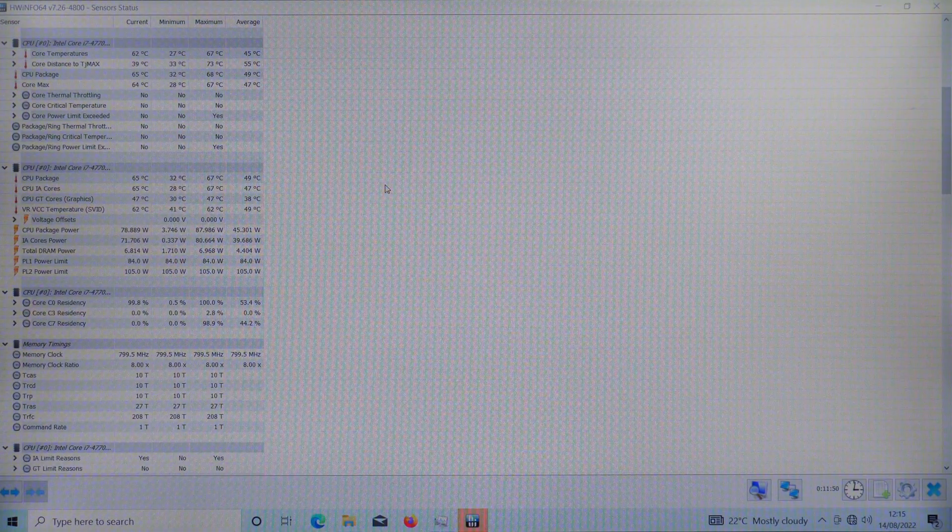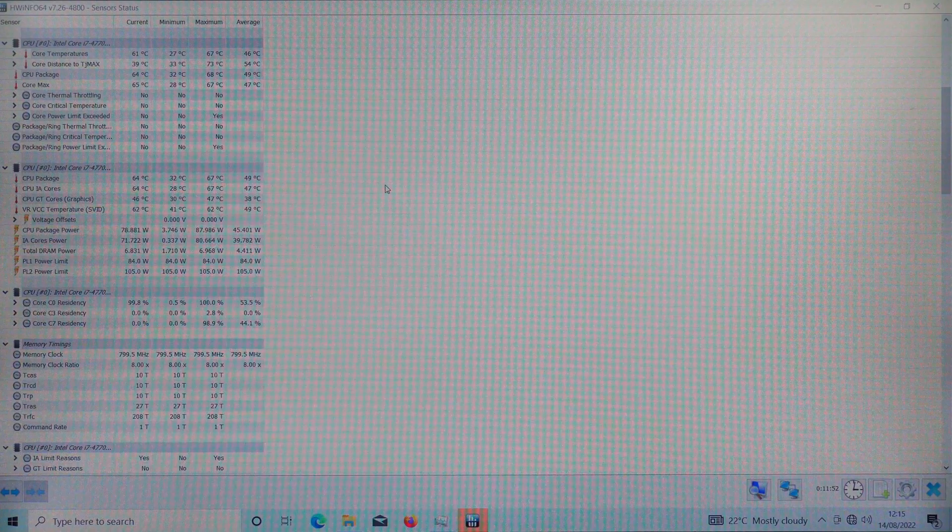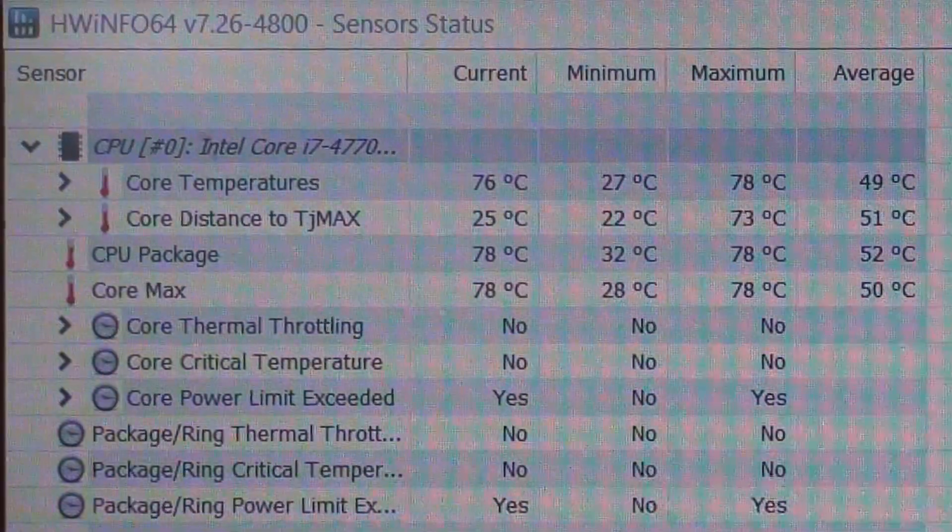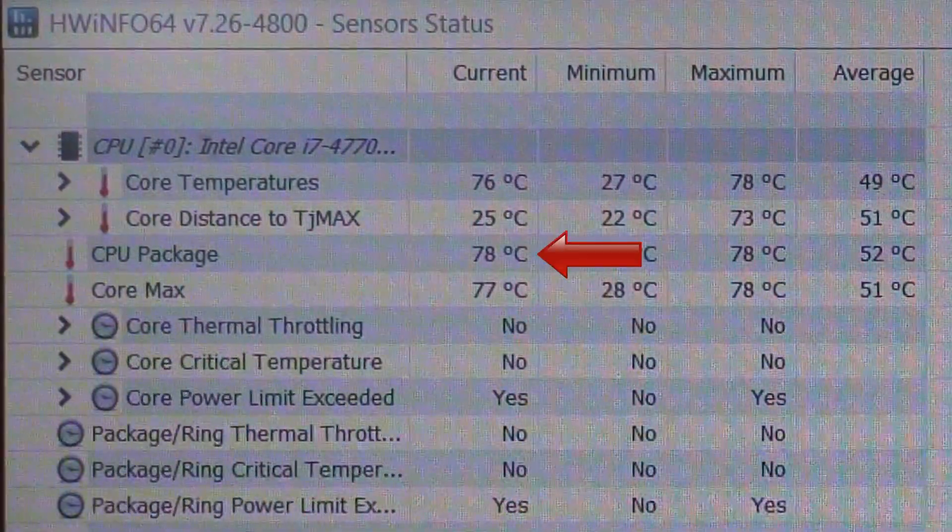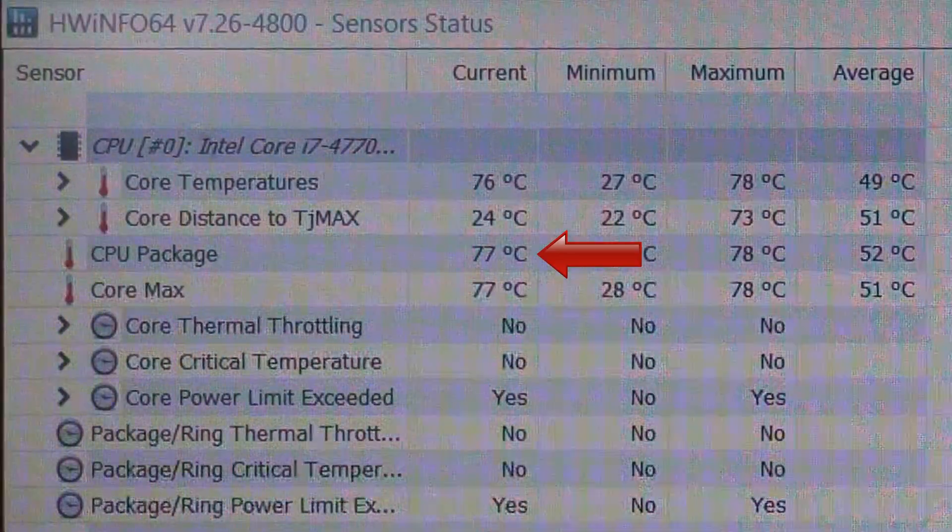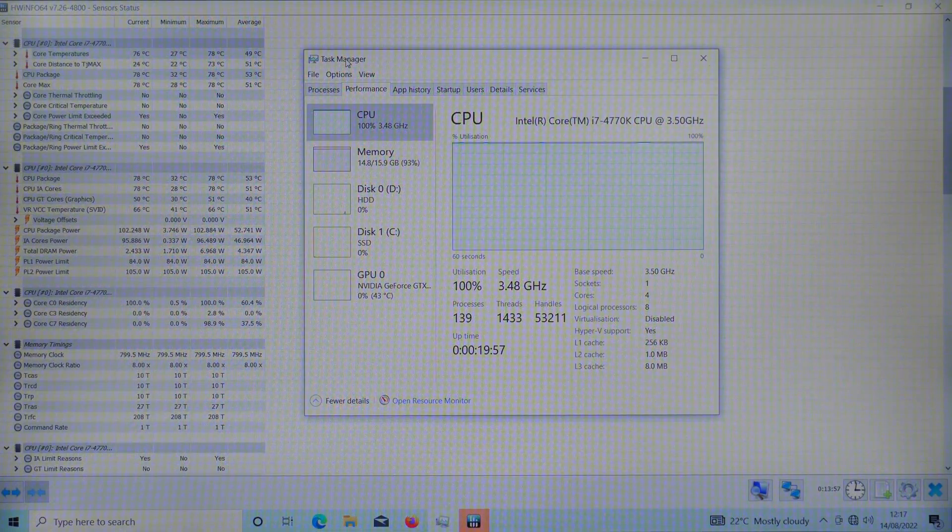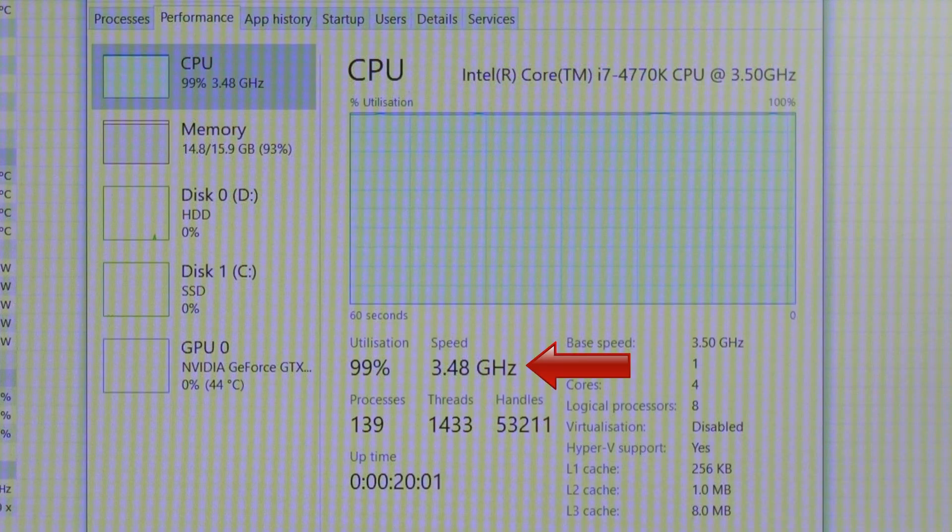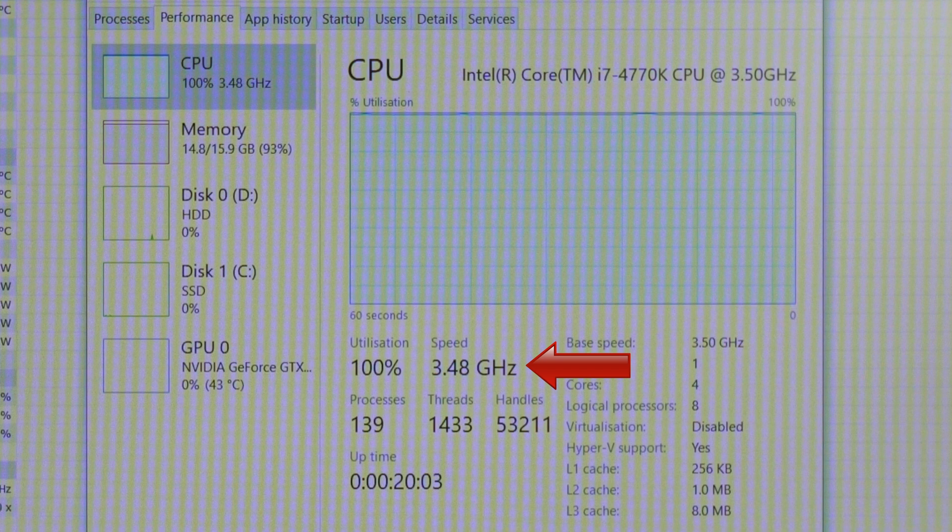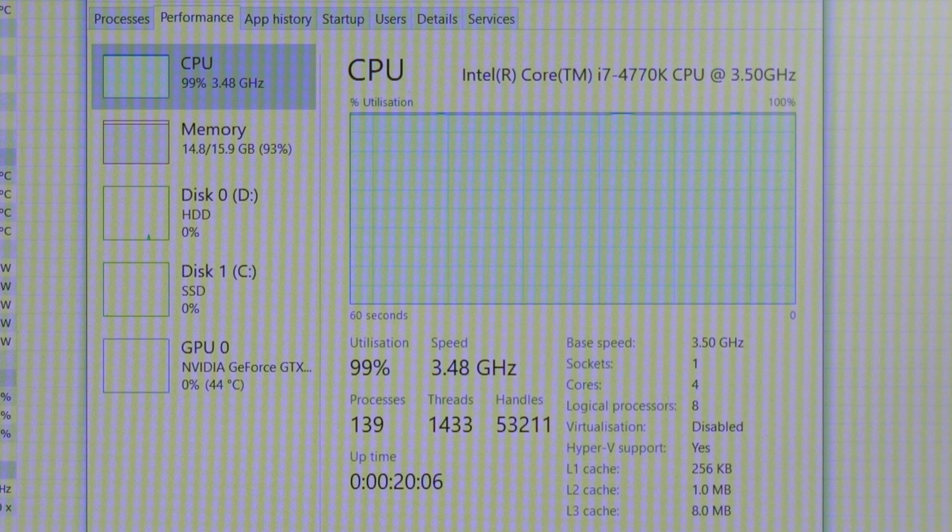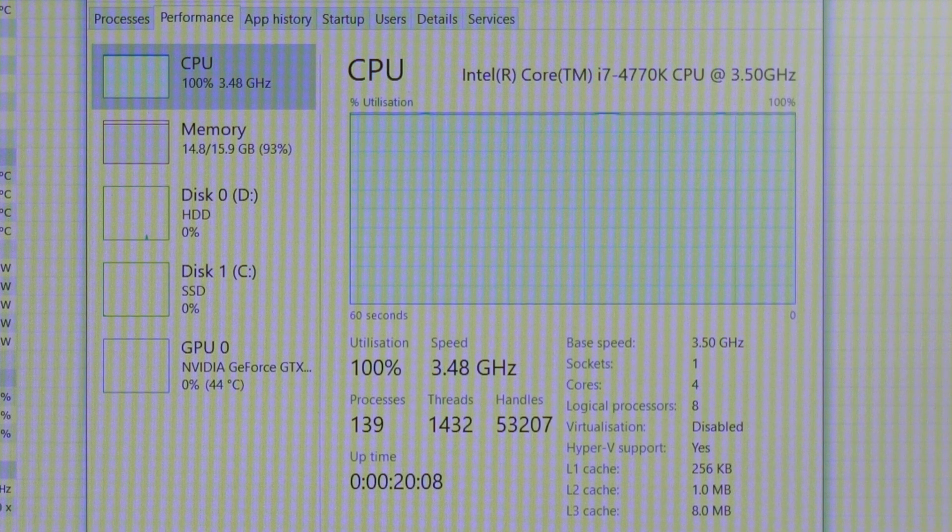After leaving the CPU running at 100% for about 20 minutes it has reached around 77 degrees celsius. This is perfectly okay for this computer. If I open up task manager we can see that the clock speed of the CPU is running at around 3.5 gigahertz which is normal for this processor. So everything is working well so far.